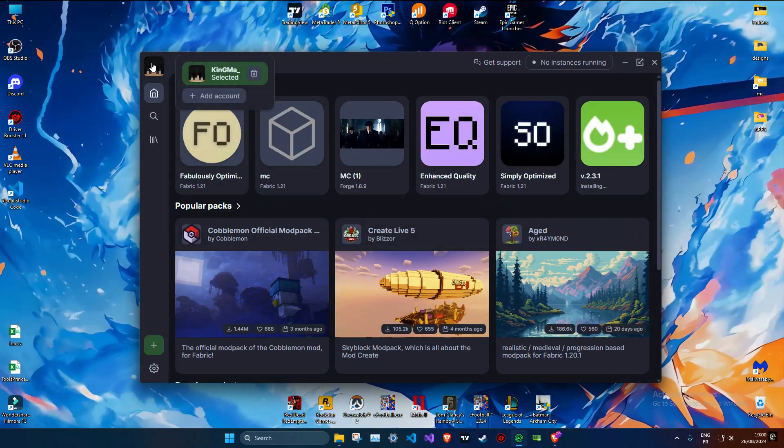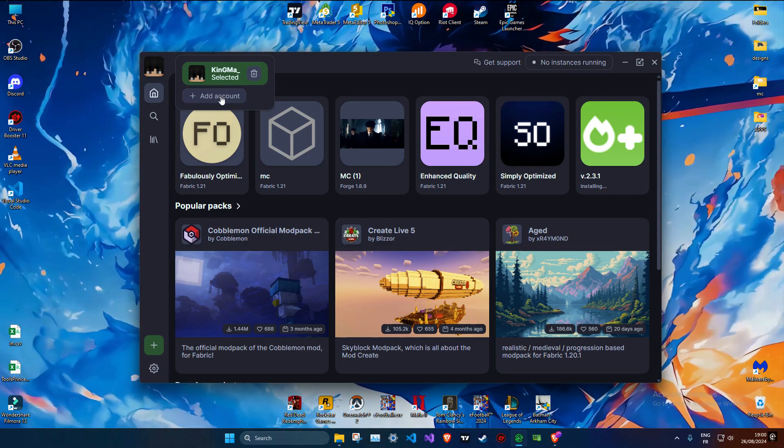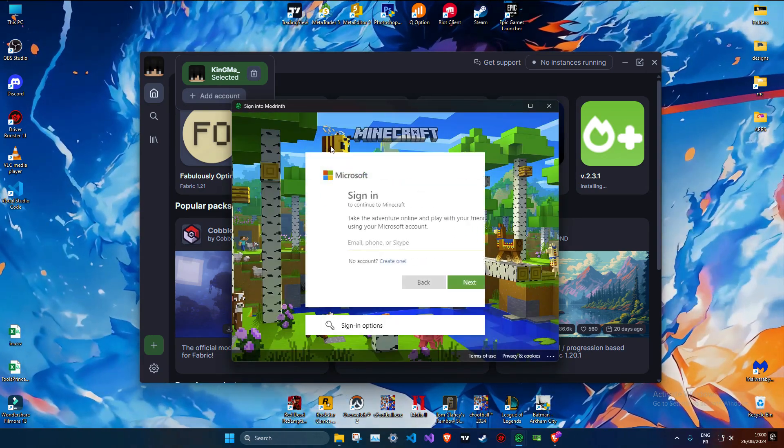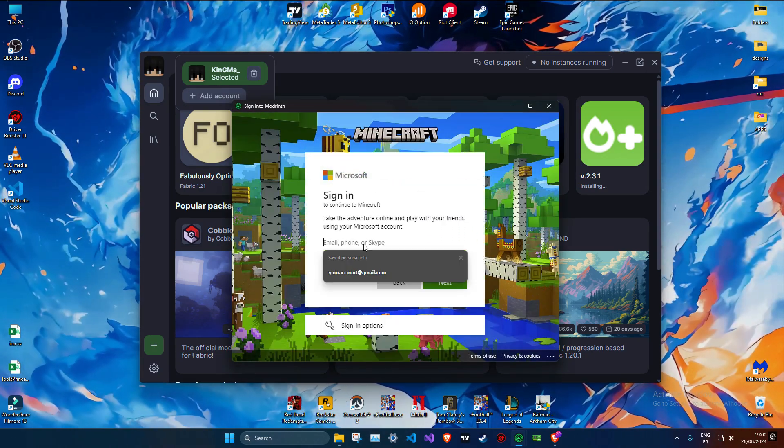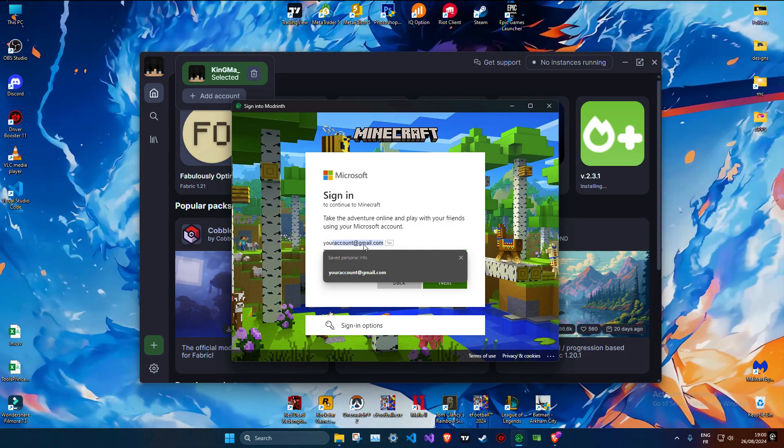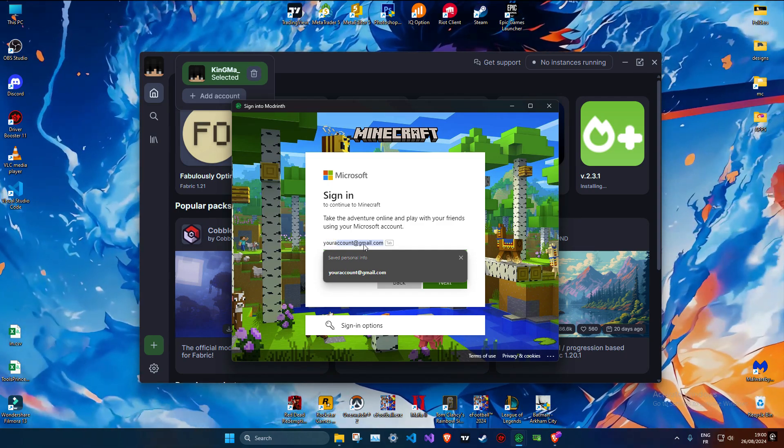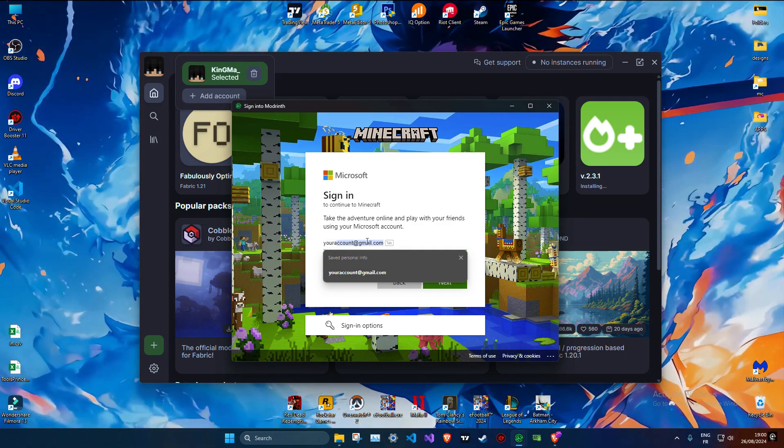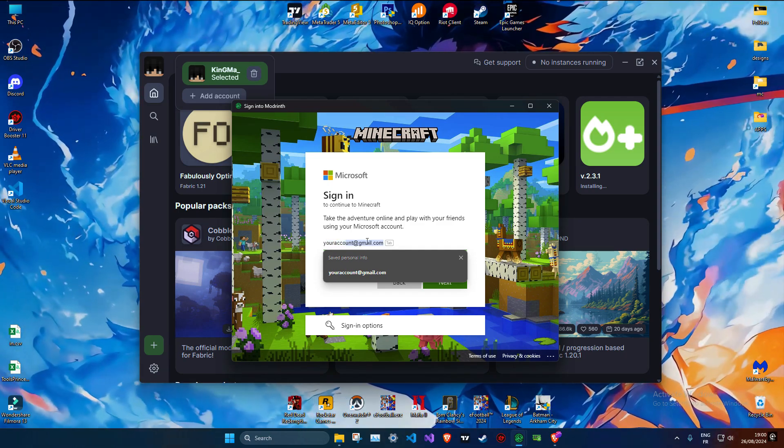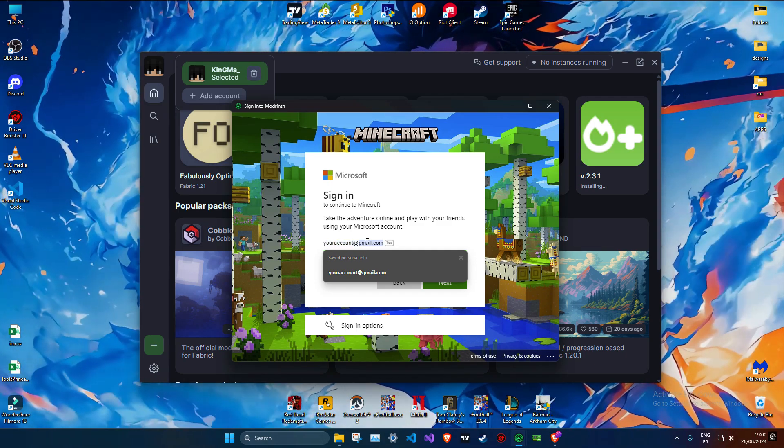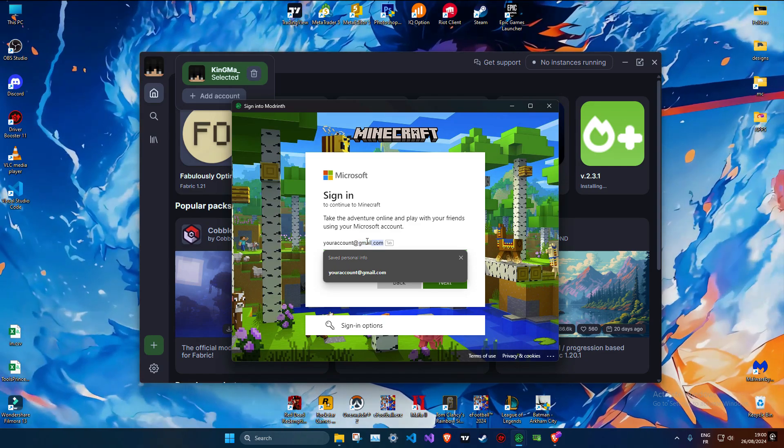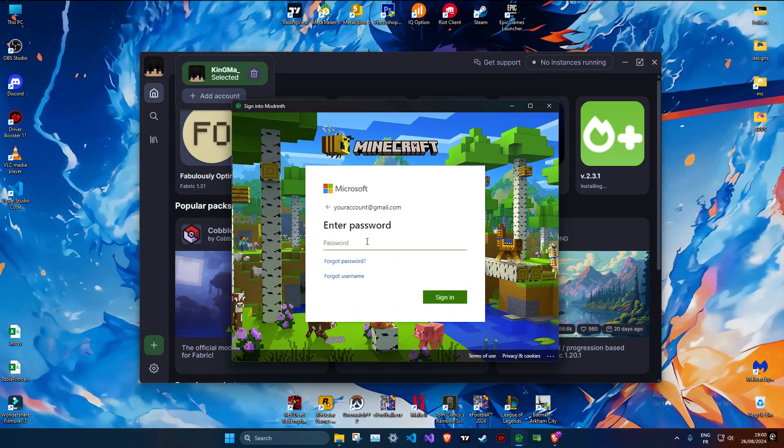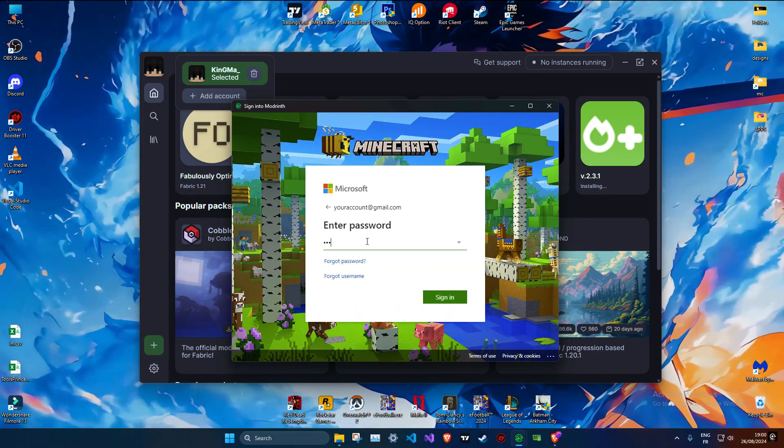So you will add your Minecraft account here, your email and your password. Once you've installed Modrinth you'll be greeted with a user-friendly interface that makes it easy to browse and download mods. You can search for specific mods, browse through categories, or check out the top rated mods. The choice is yours.